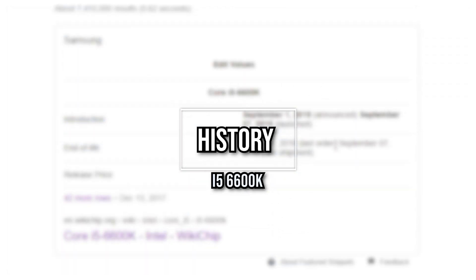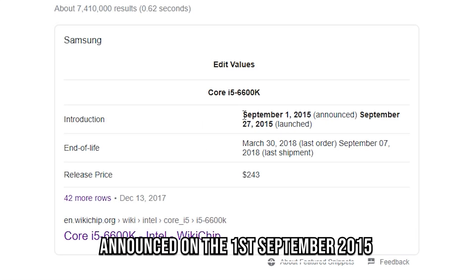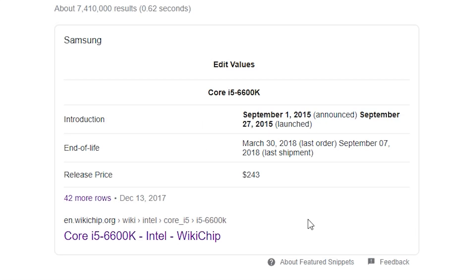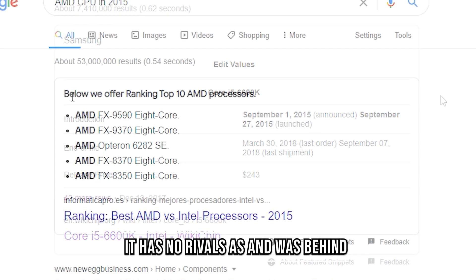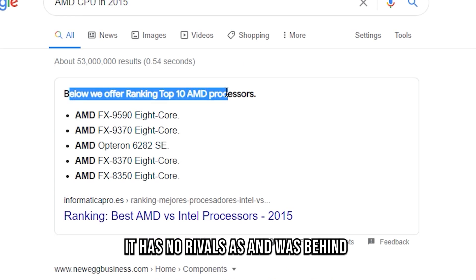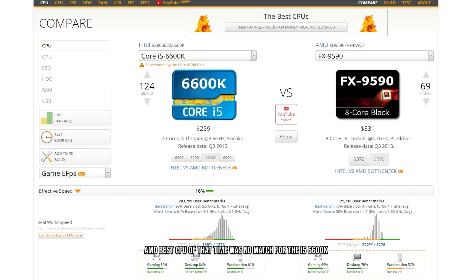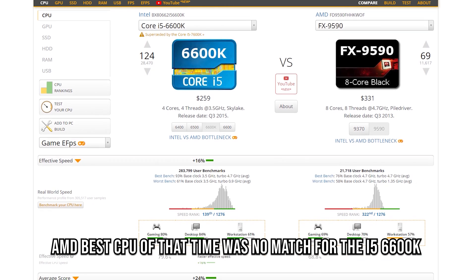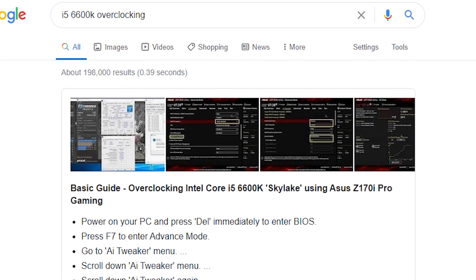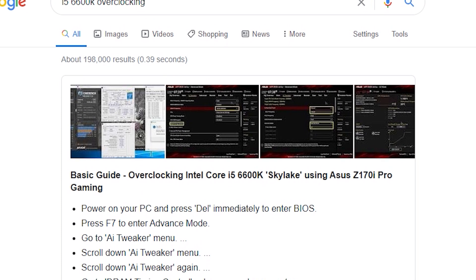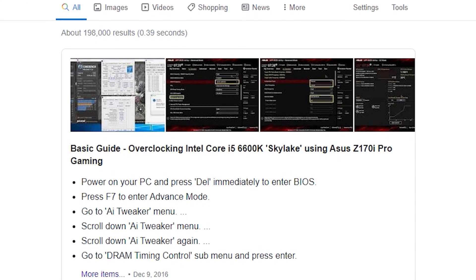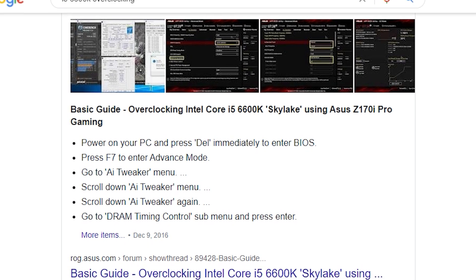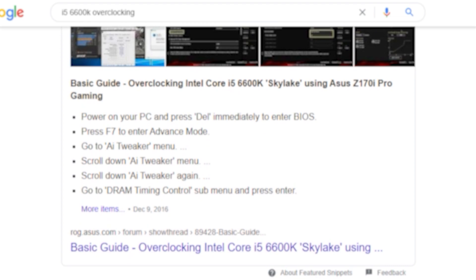The i5-6600K was first released on September 1st, 2015, with little real competition, as AMD's CPUs at the time were either very expensive, required high-end motherboards, and were extremely power-hungry and inefficient. It is also overclockable, allowing users to squeeze out more performance beyond the 3.9GHz max clock speed with a decent air cooler and motherboard.